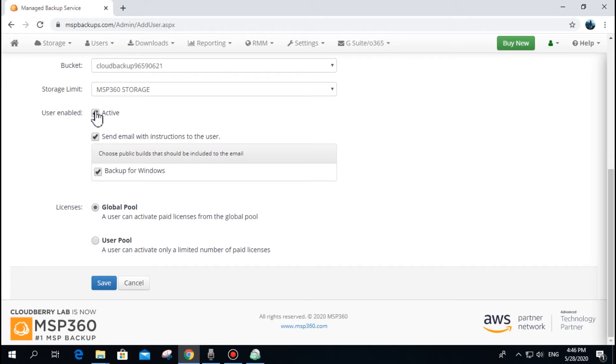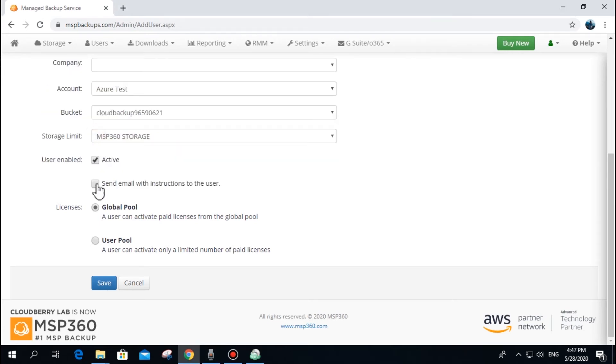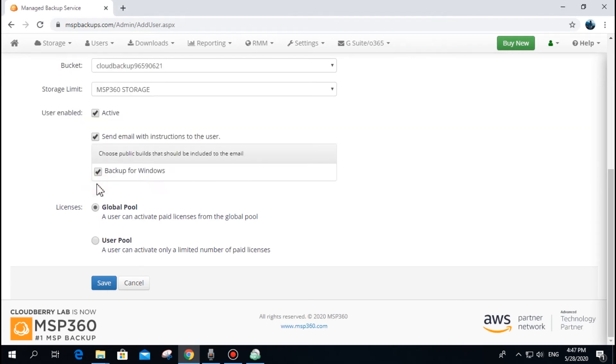For security purposes, we advise you to create at least one unique user per client. The email with instructions that can be enabled upon the creation of a user contains the username, password, and links to the builds for the MSP360 backup software.